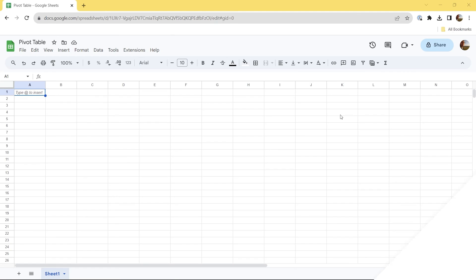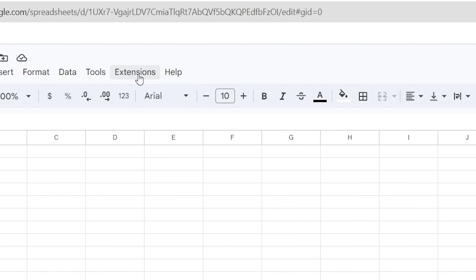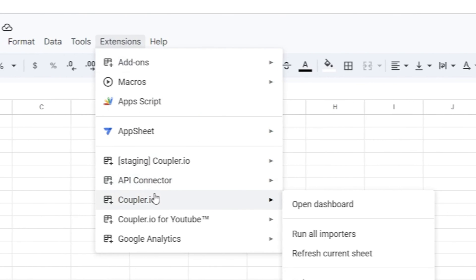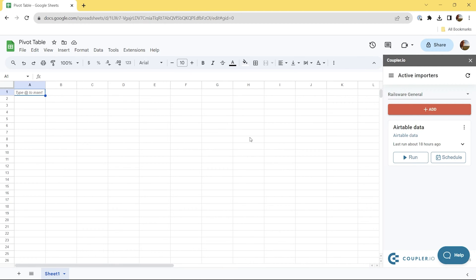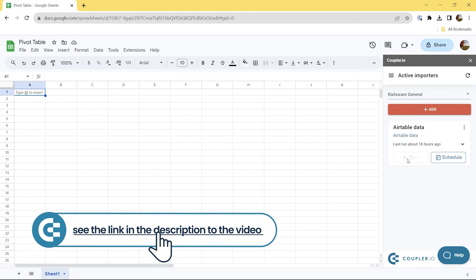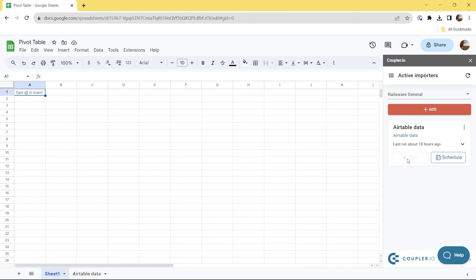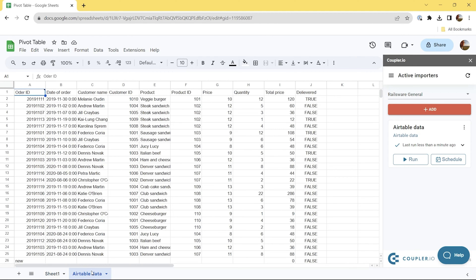First, we need data to work with. Let's import a dataset from Airtable using a Coupler.io add-on that allows you to automate data import from different sources to Google Sheets. It's already installed, so we can go to Extensions, then select Coupler.io and click Open Dashboard. On the right sidebar, we only need to click Run to launch the Airtable data importer, which we configured beforehand. In the description to this video, you can learn more about Coupler.io and how to use it for importing data to Google Sheets. In a moment, a new sheet is added with the data loaded from Airtable.